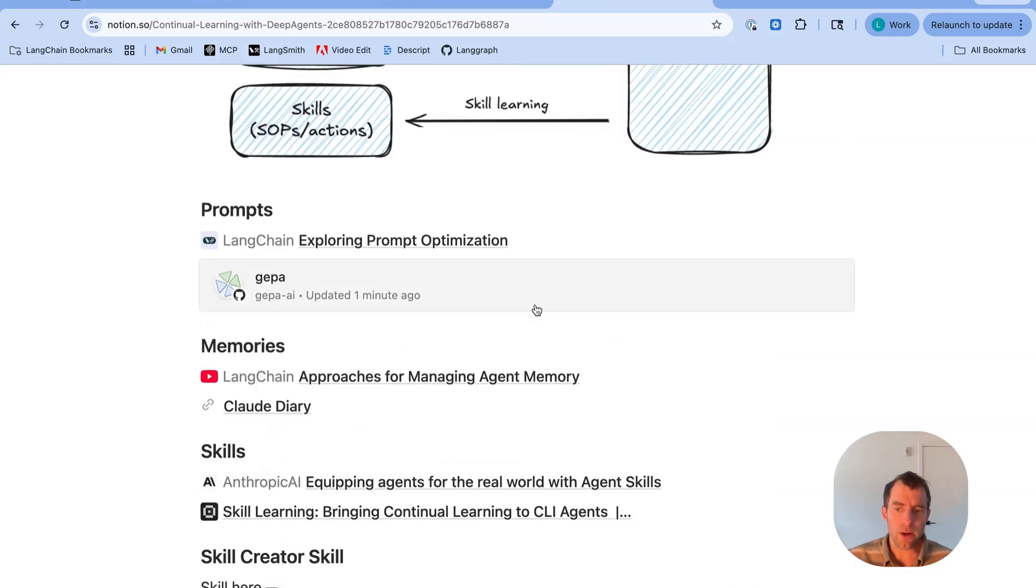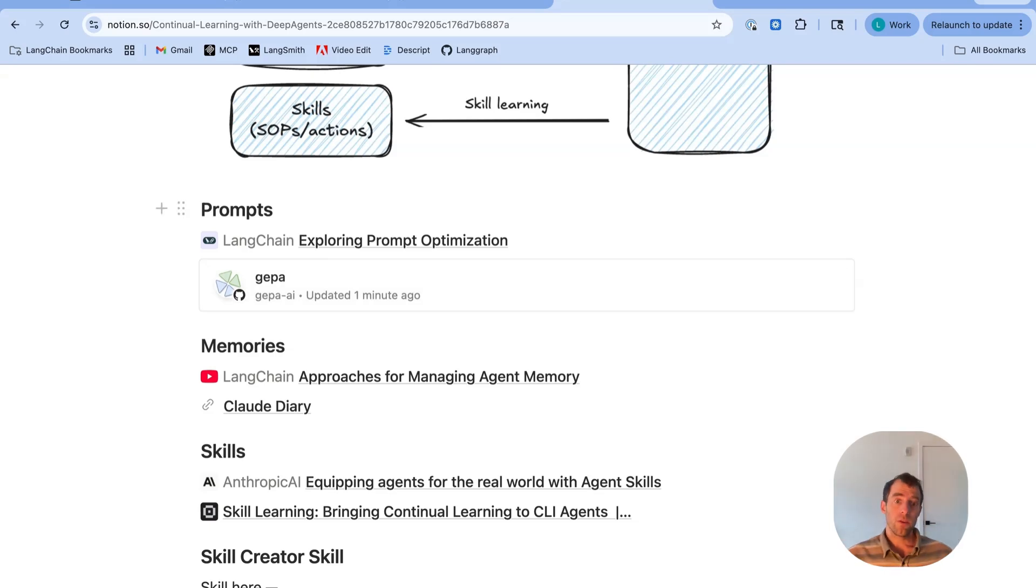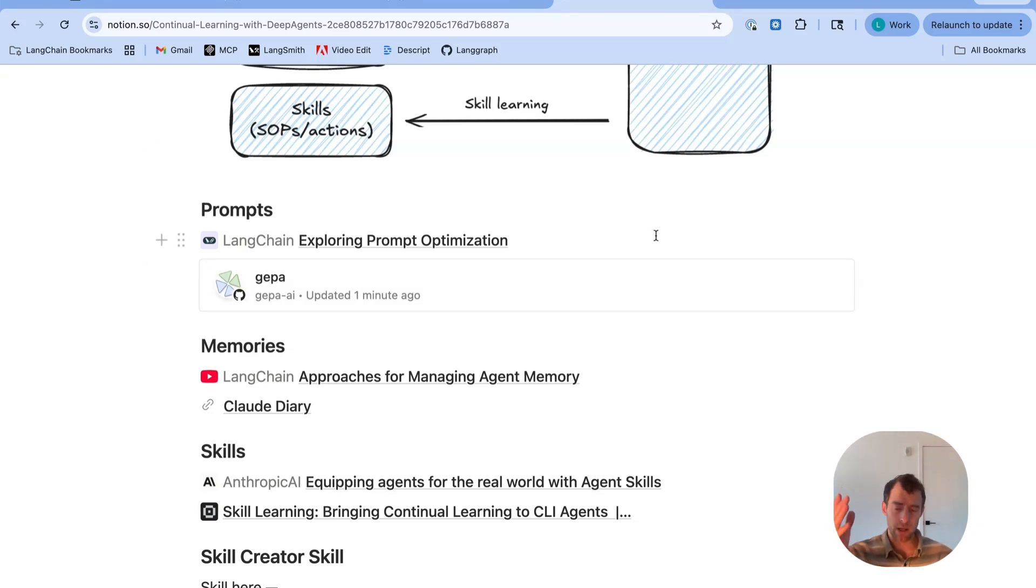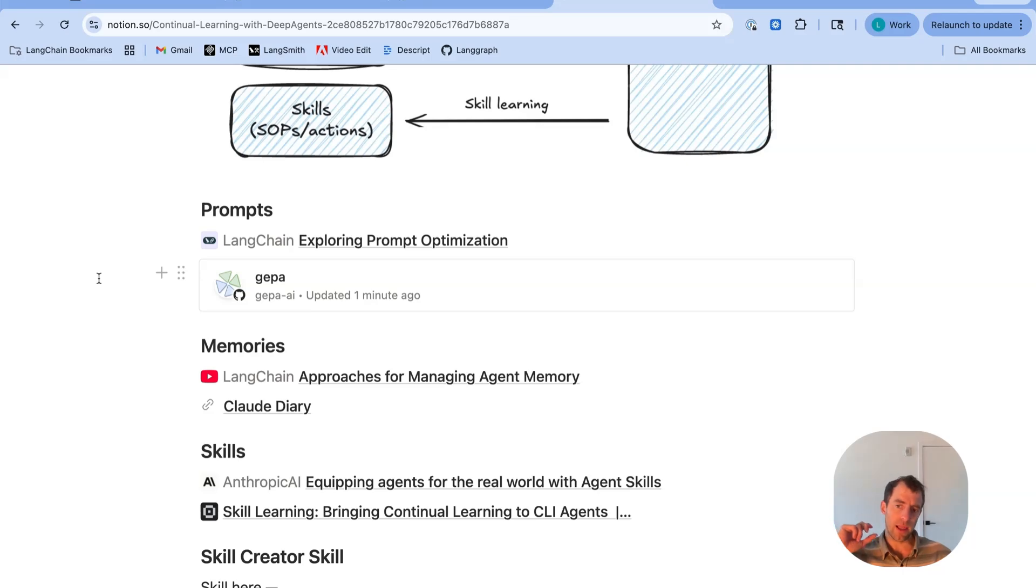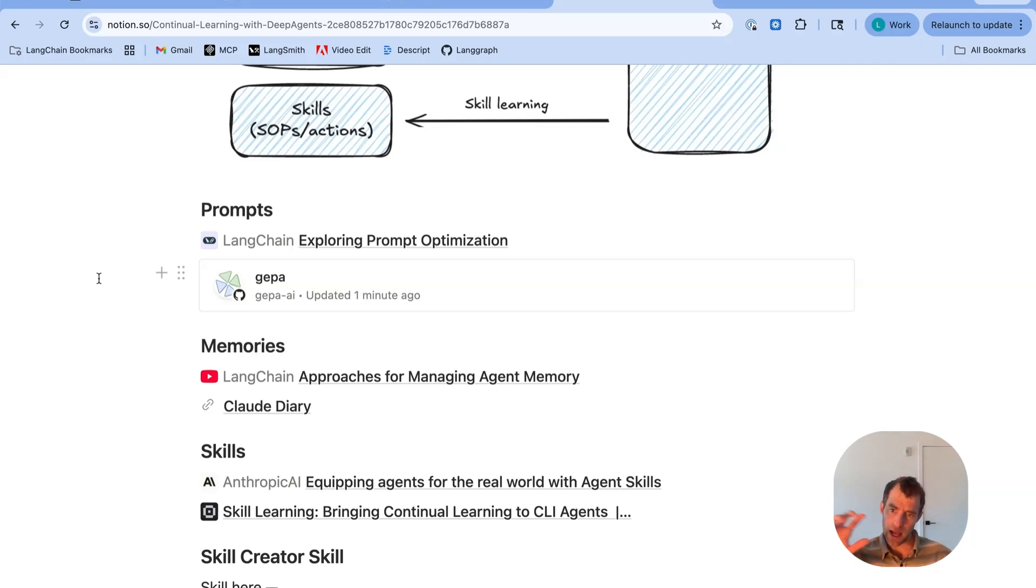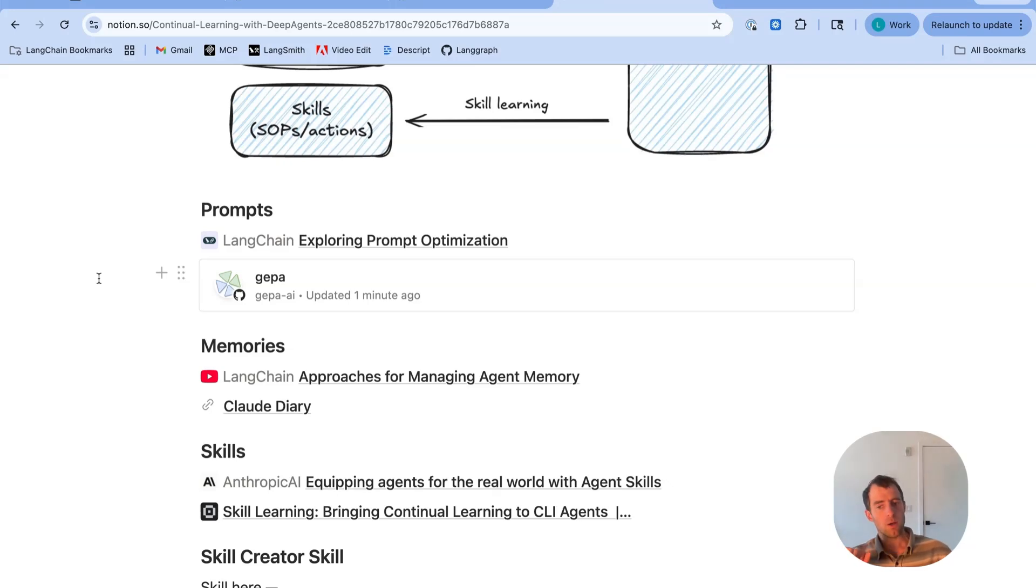These three different categories have been explored quite a bit. Prompt optimization is not a new thing. There's been a huge amount of work on this. I do want to call out the JEPA work, which is quite interesting and talks specifically about prompt optimization in language space by reflecting on prior agent trajectories. It's exactly this principle that we're talking about here. That's theme one.